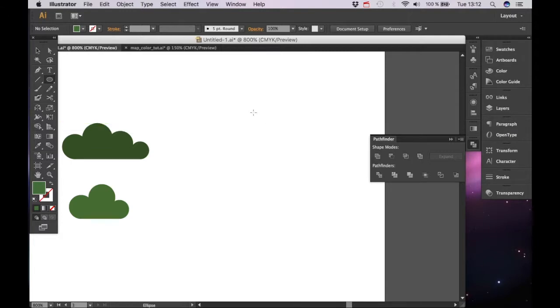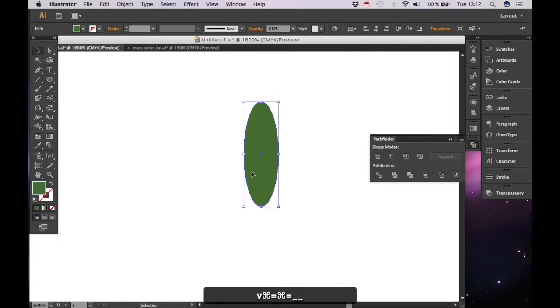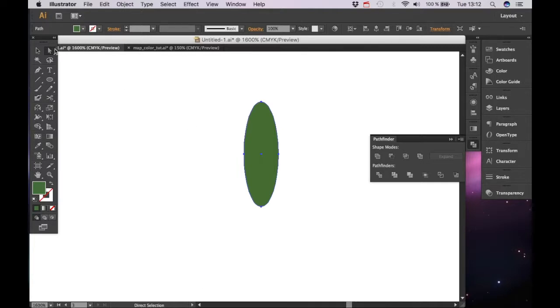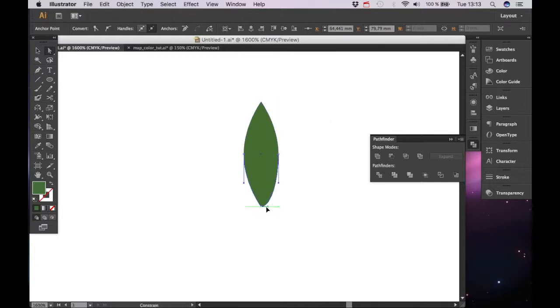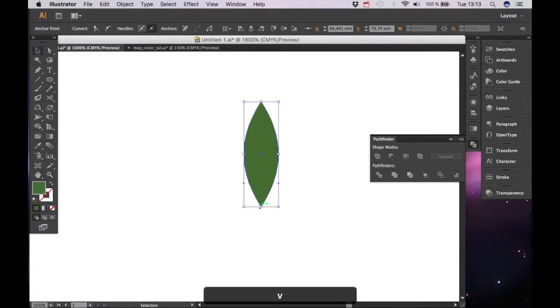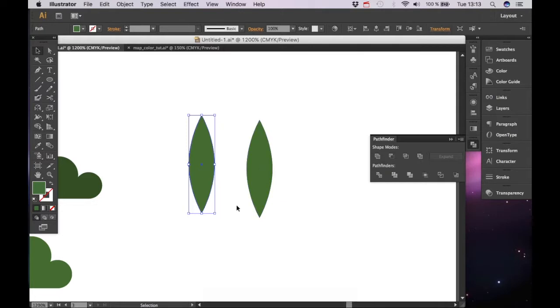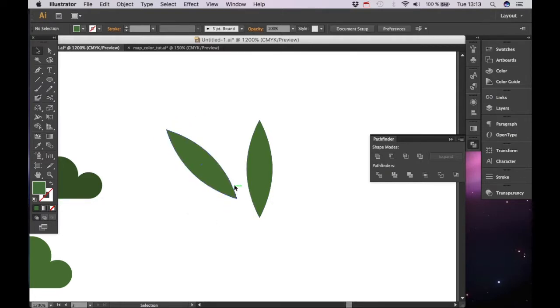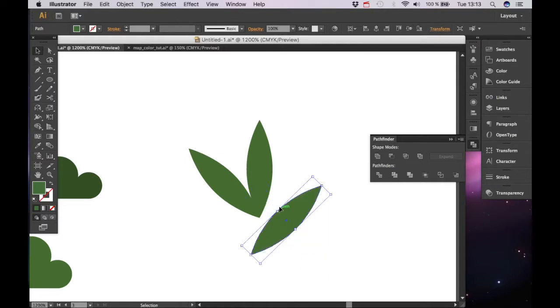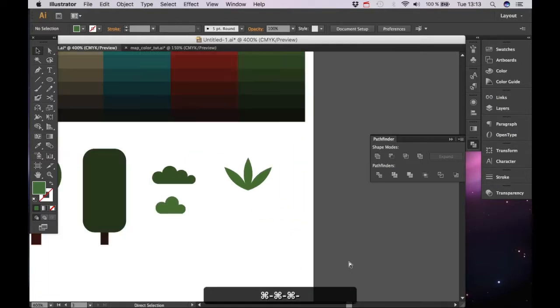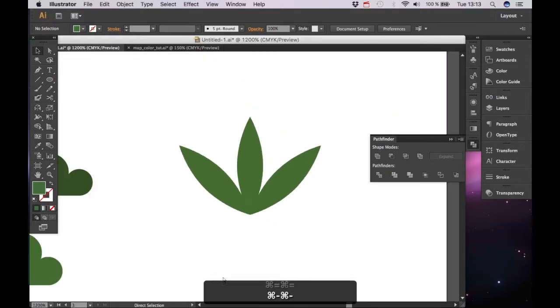Next up I'm going to draw an oval. What I'm going to do now is I'm going to select the direct selection tool by using shortcut A or you can click on direct selection tool over here, select this anchor point and while holding shift drag the handlebars in to create a leaf. I'm going to drag it out a bit and again unite.